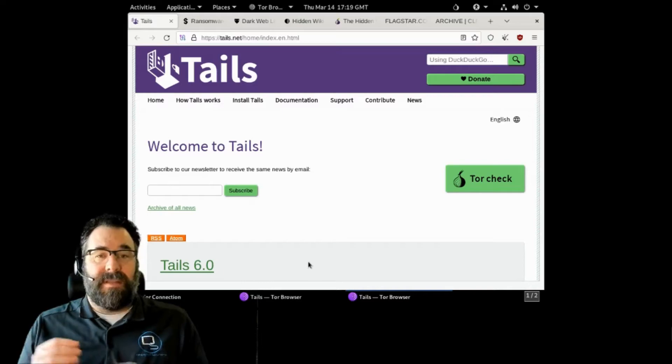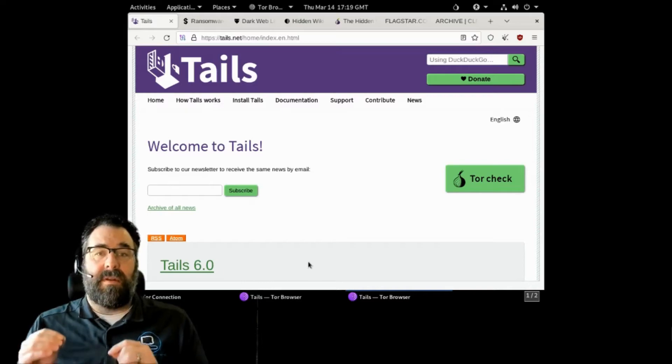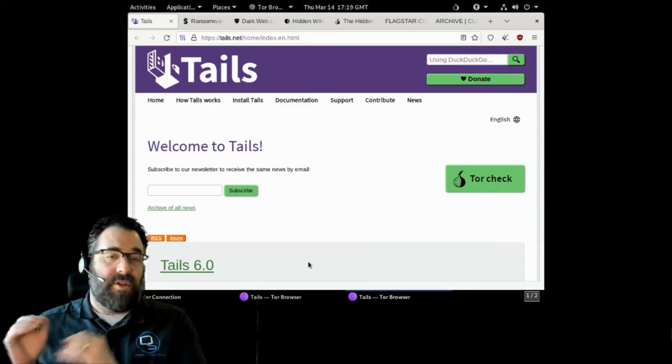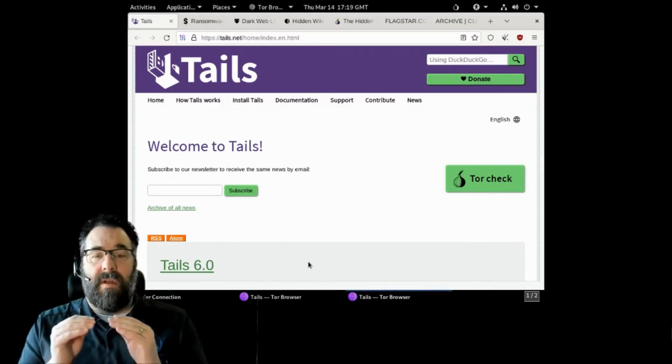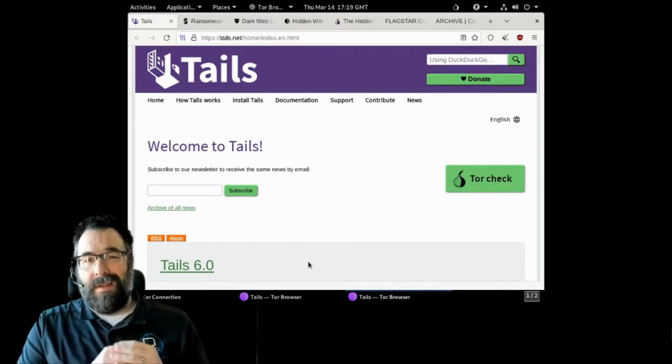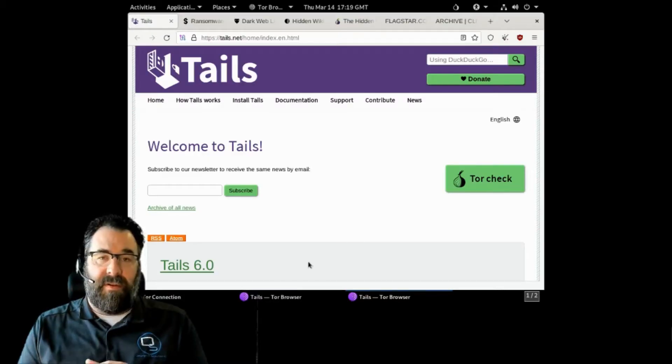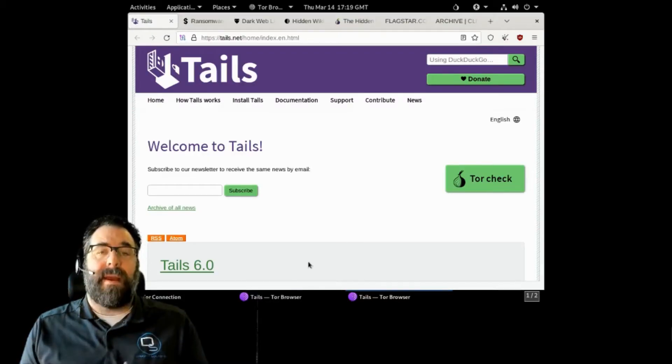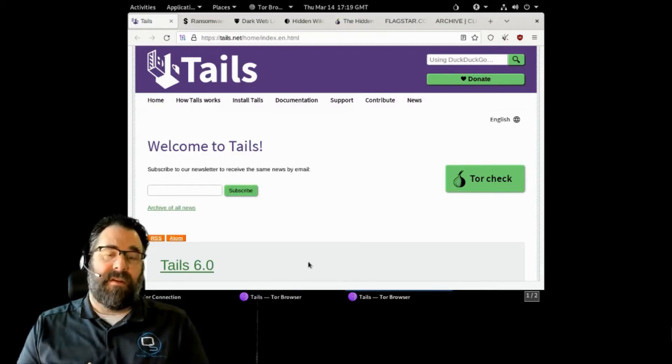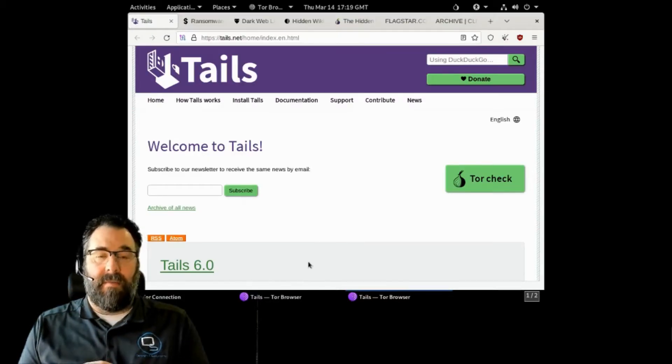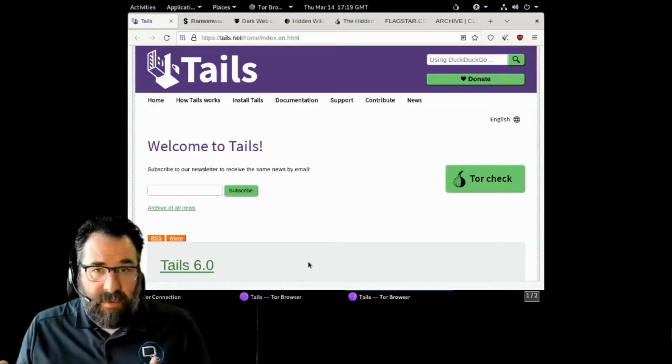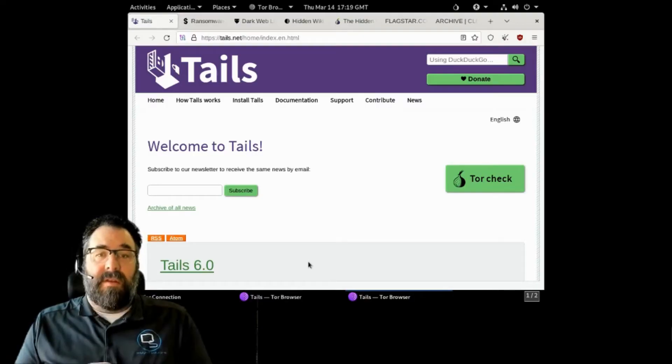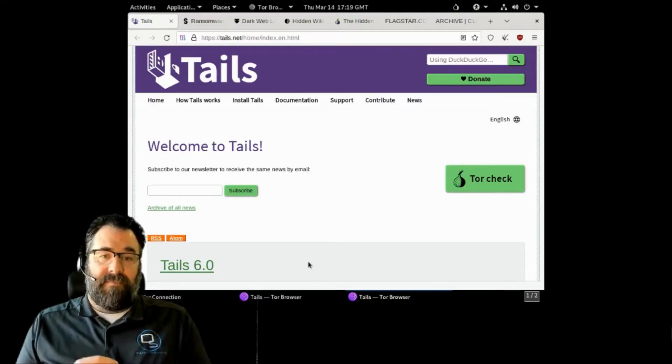But today, I want to take you and show you the tools that will allow you to see what's out there and give you an overview of the massive amount of data on the dark web. Also, what is the dark web? Let's get started.